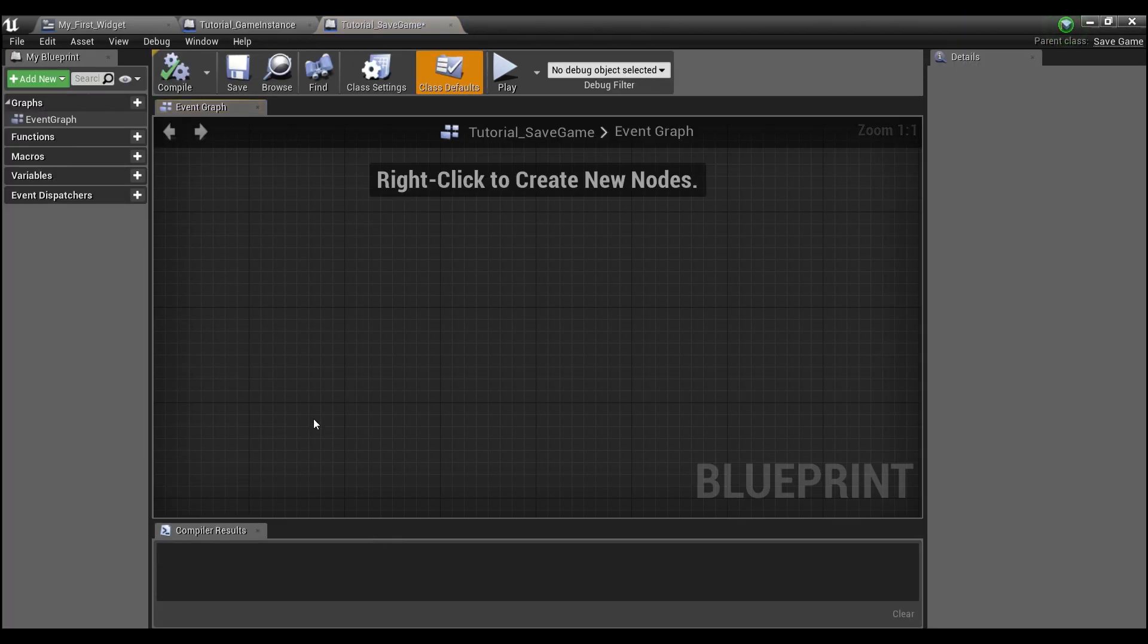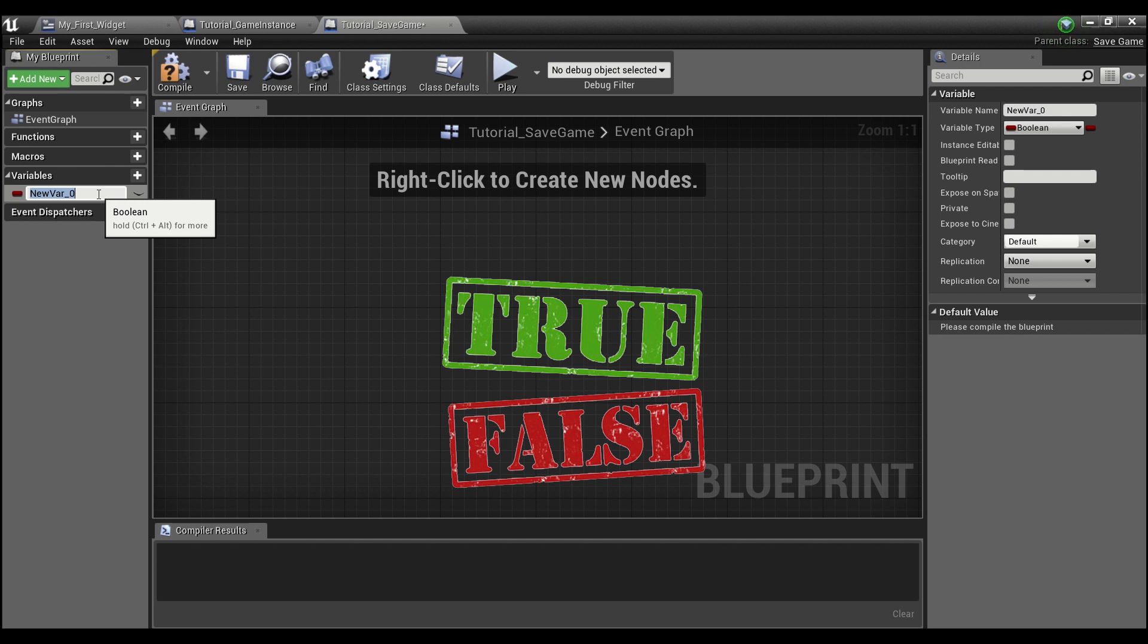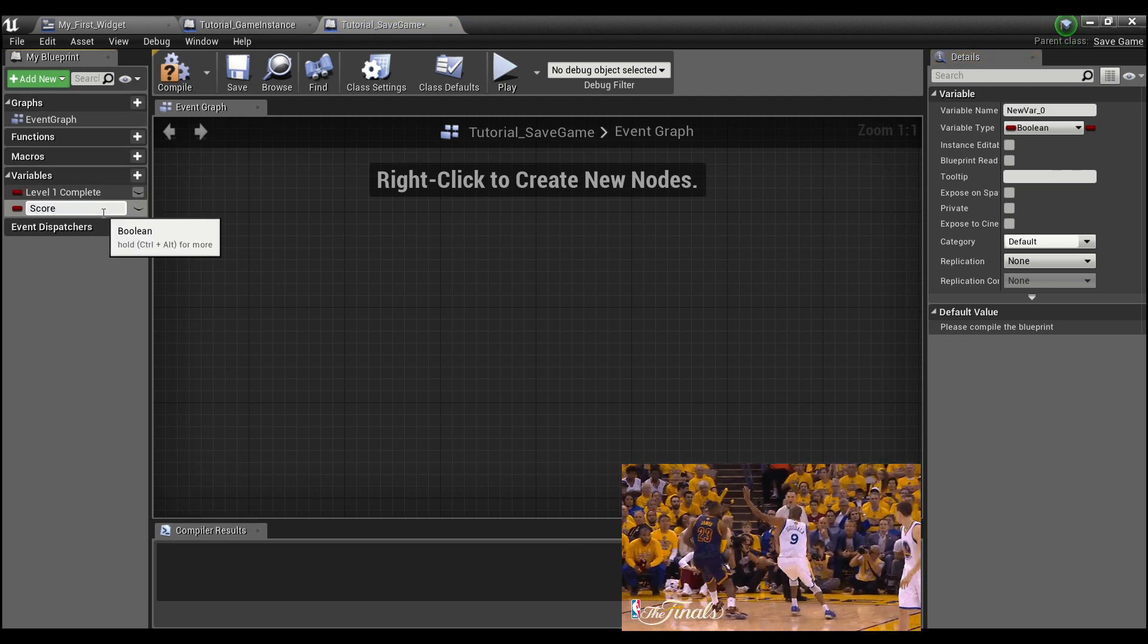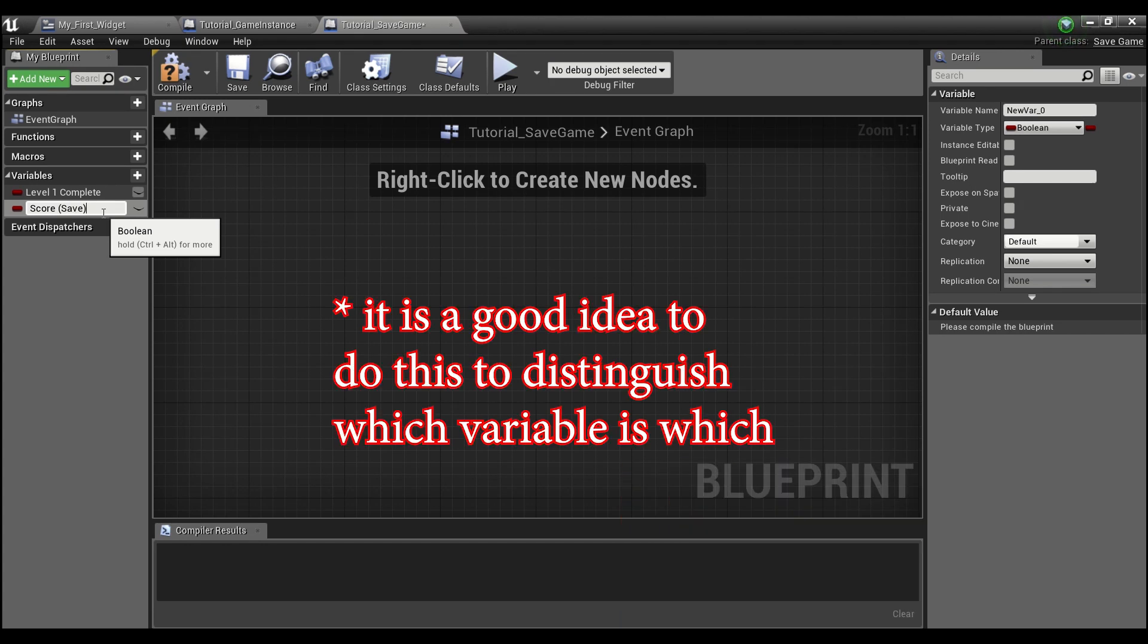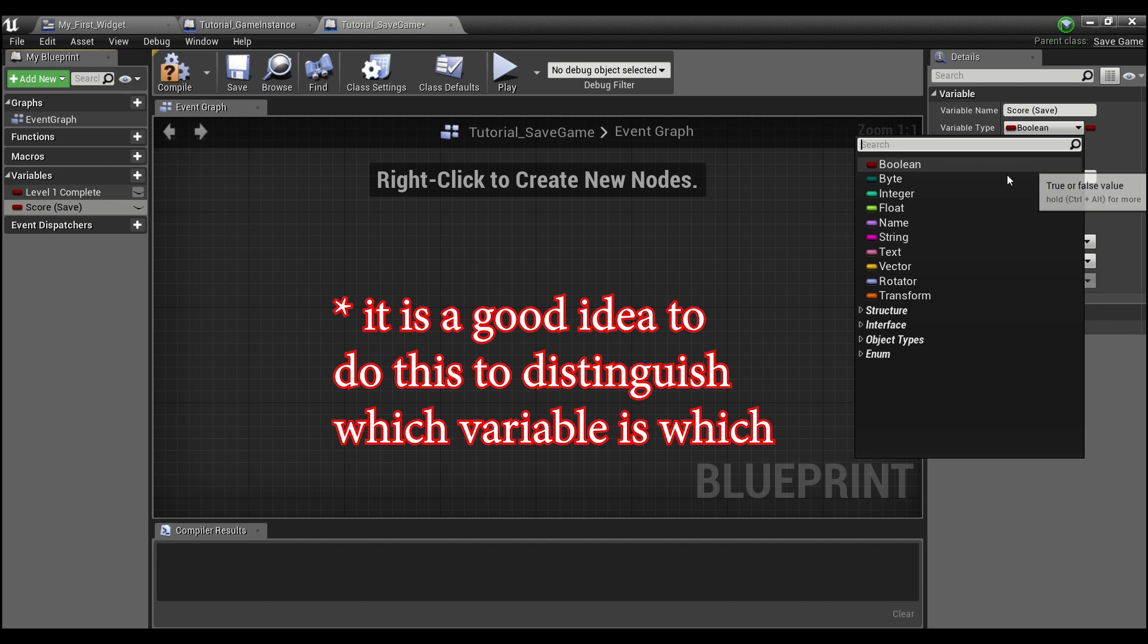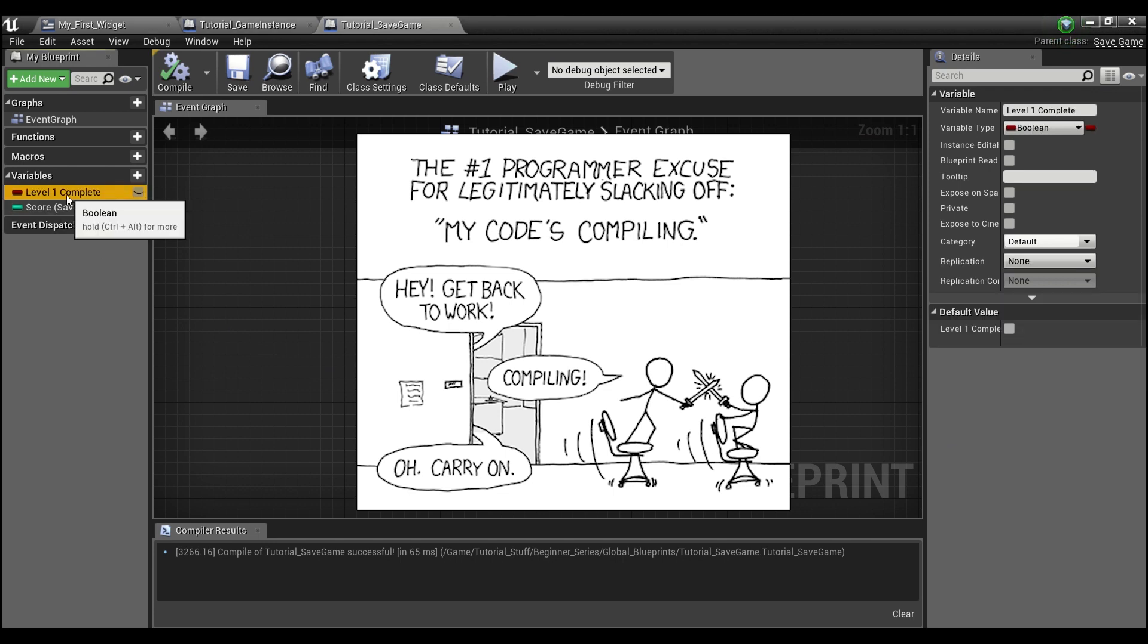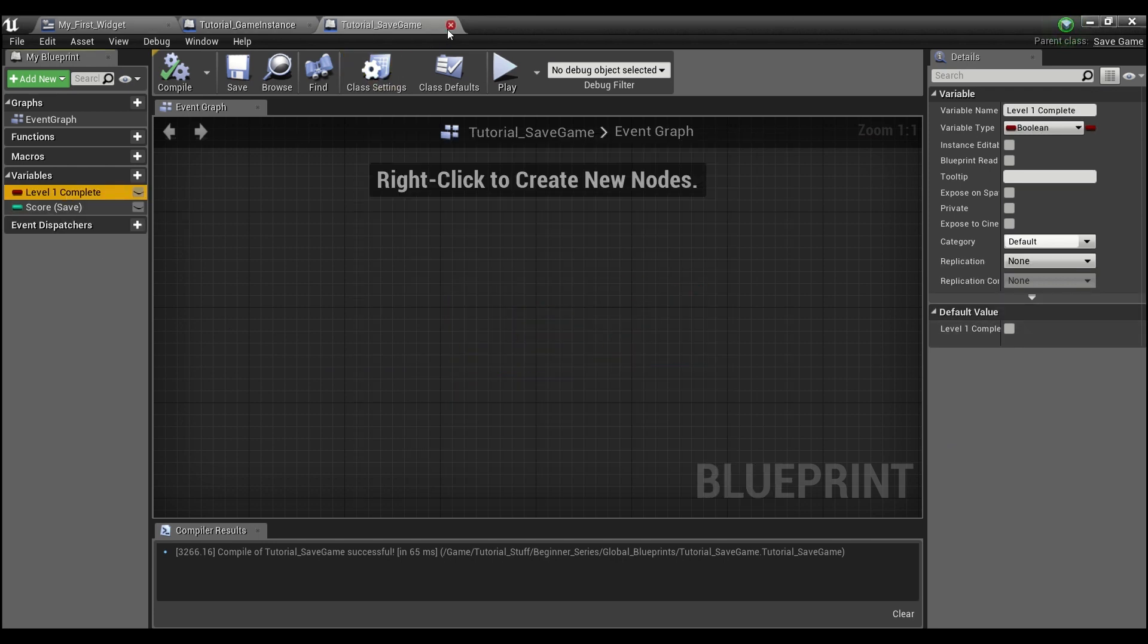And we can double click here, and we're just going to create two variables in our save game object. First one is going to be a boolean, and we'll just call it level one complete. And the second one is going to be score, and I'll put in parentheses save. And we're going to make this an integer. Now we can compile and save this. Score will be defaulted to zero. Level one complete is defaulted to false.